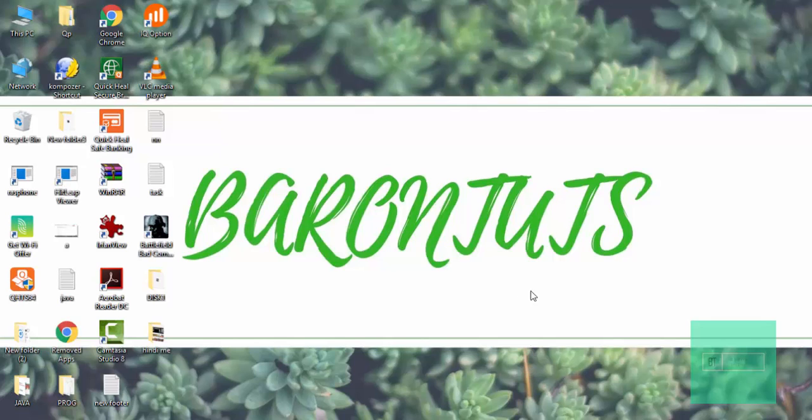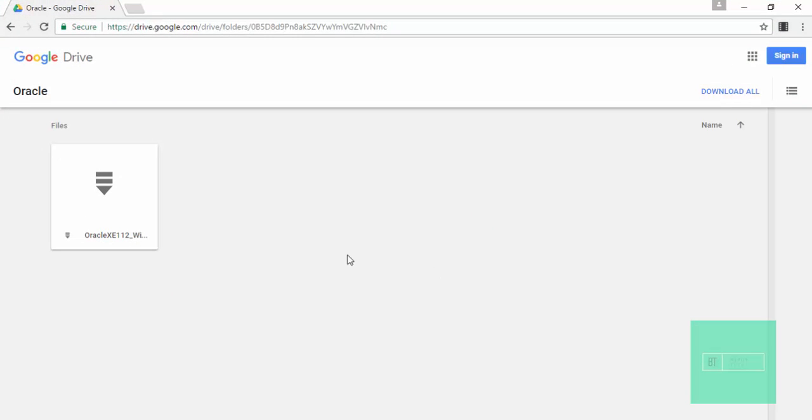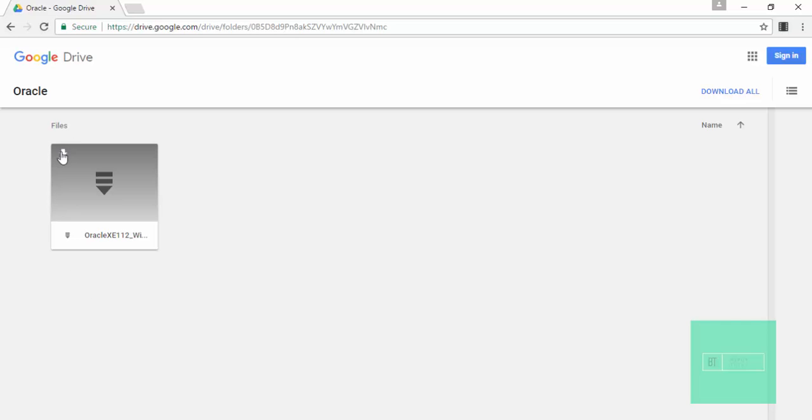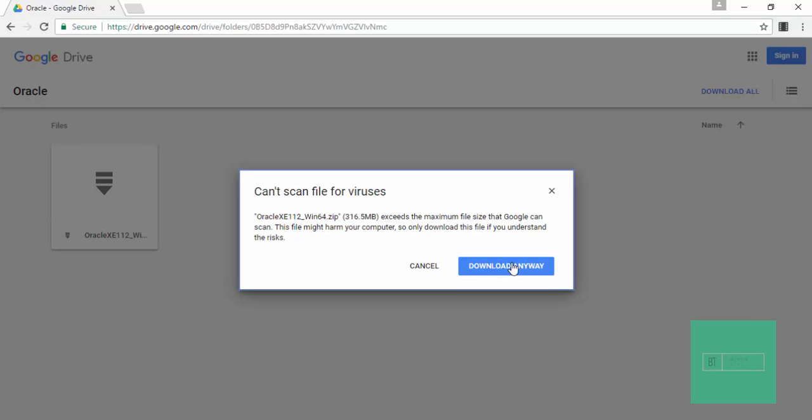After clicking on the description you will be on this page. You have to go to this folder and then click on this icon here. I will click here and then click on download anyway.